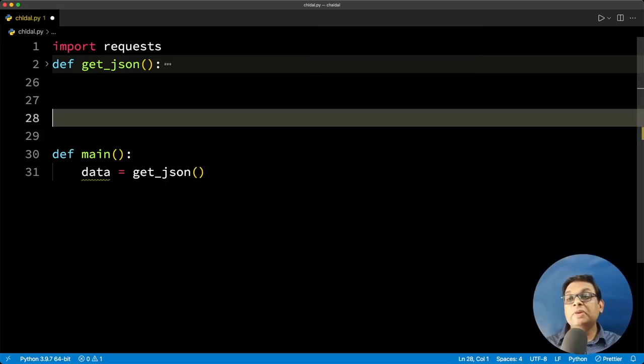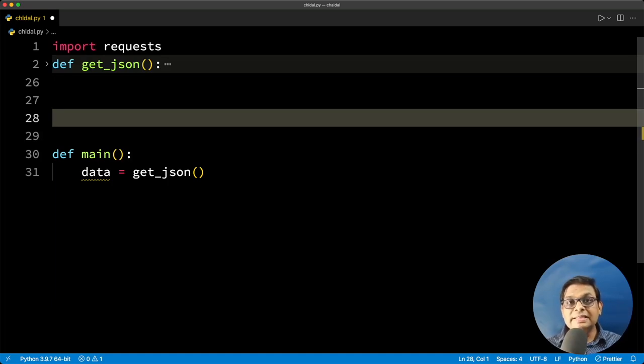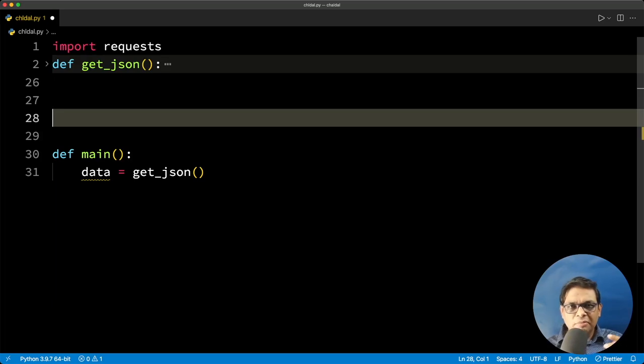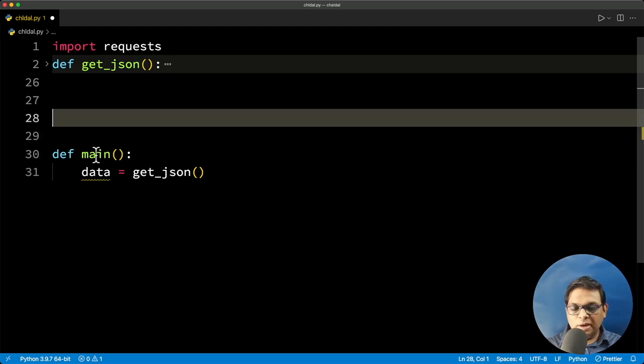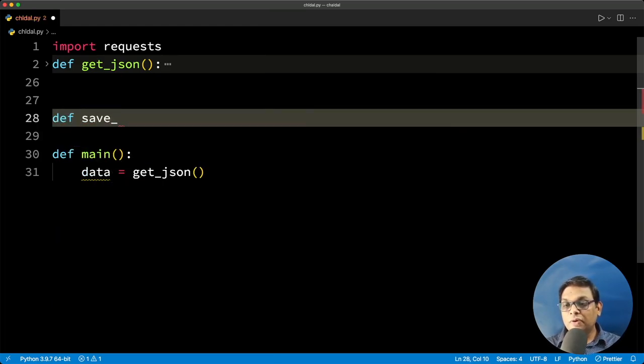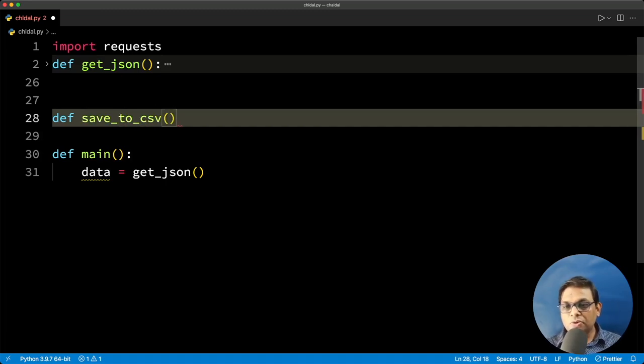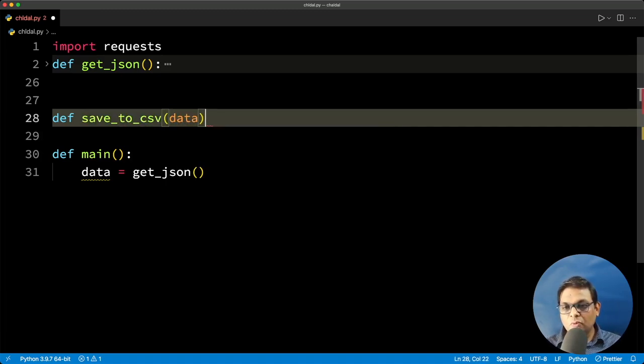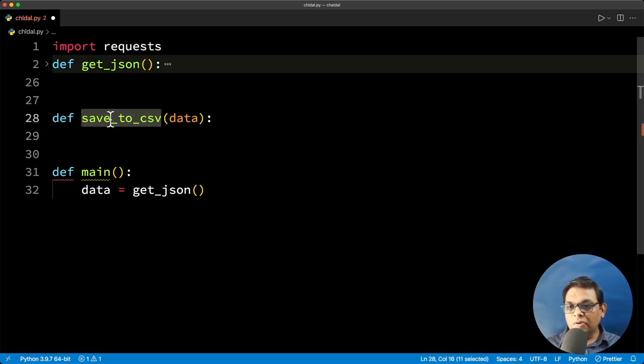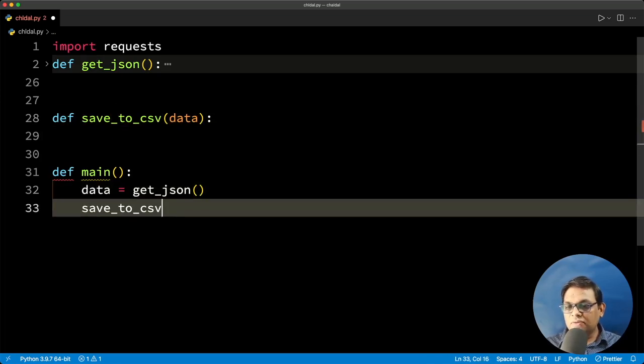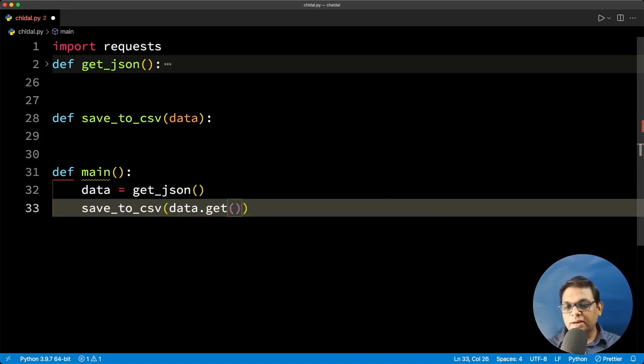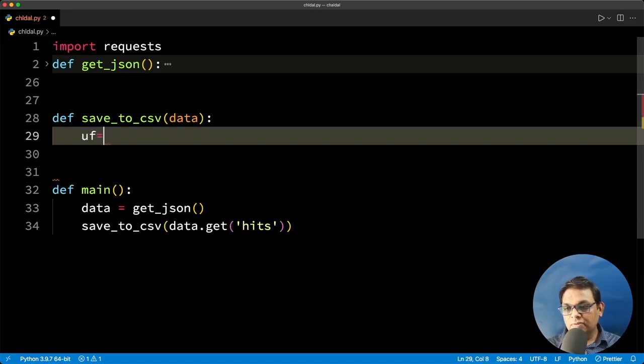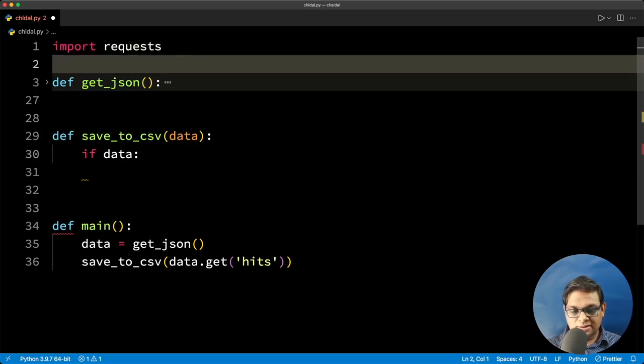Now we are going to create one more function. The purpose of that function is going to be to convert this JSON into a CSV file or Excel file, because typically you will need something like that. If you just want JSON, you can directly save it done. But in our case, we are going to create a new function, save to CSV or export to CSV. And this is going to accept the data. But when we call this function, we will send only the key hits. We will check if data, whether we have the data or not. This is the first thing. And then we are going to use pandas.